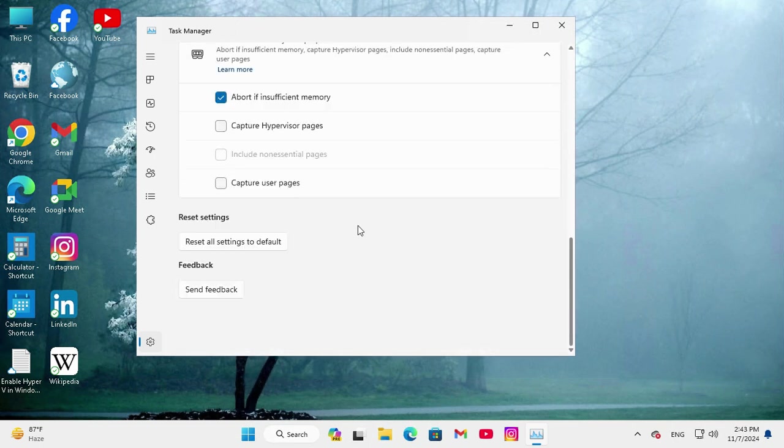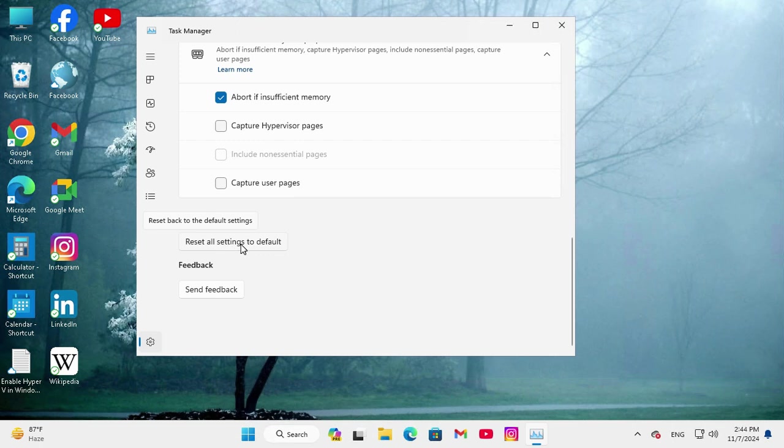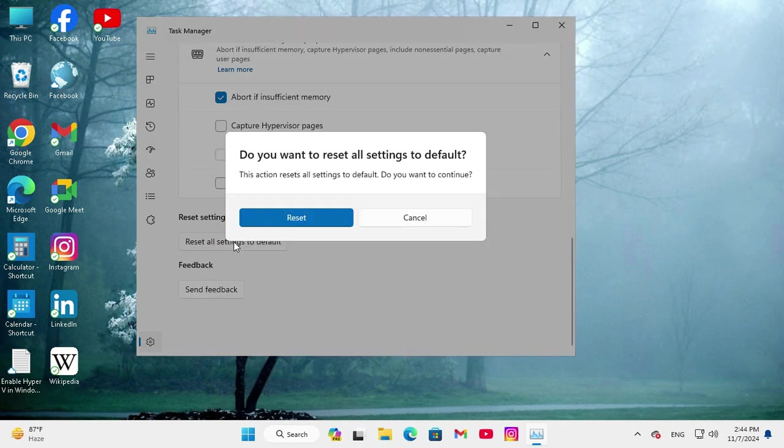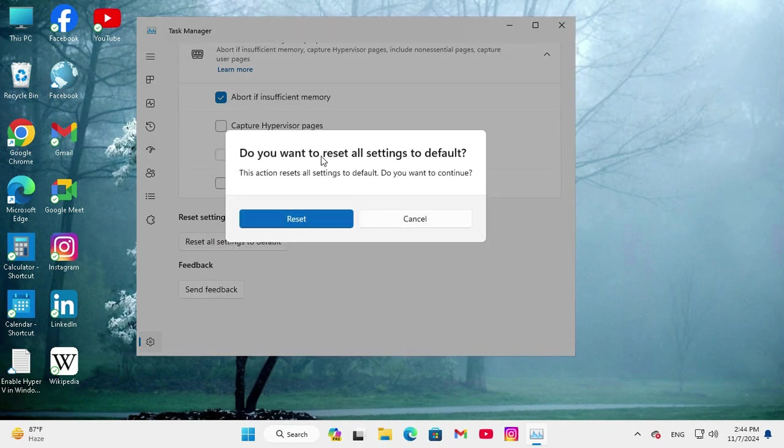Here you will find Reset Settings and you will find a button Reset All Settings to Default. Now click on Reset All Settings to Default and a pop-up menu will be opened.